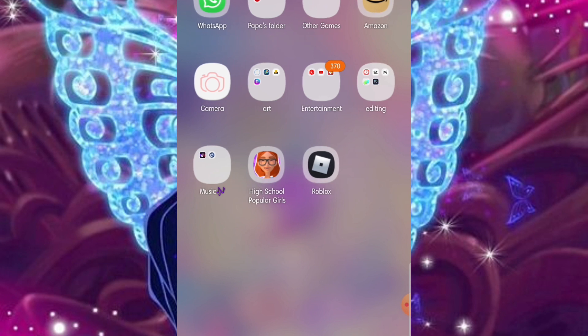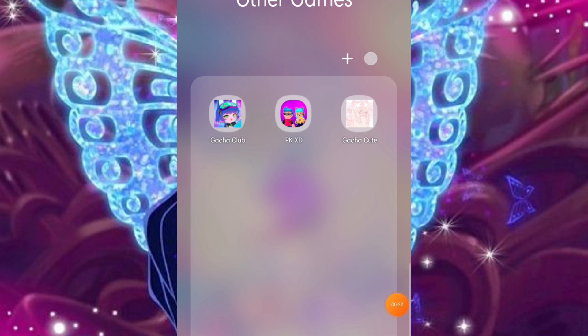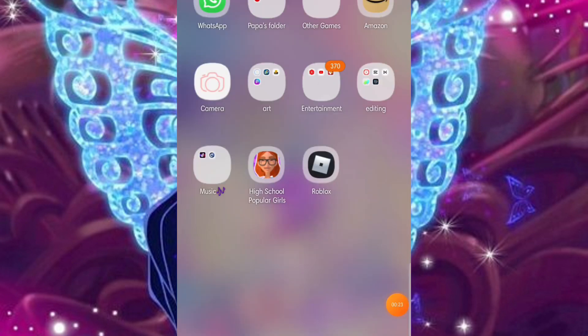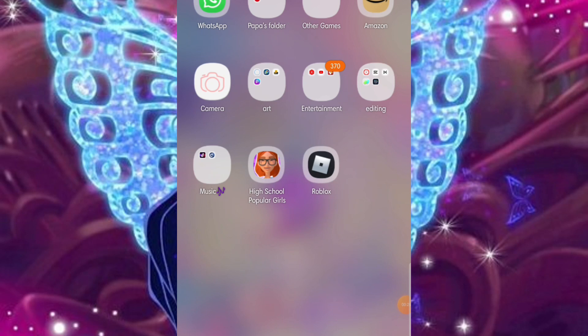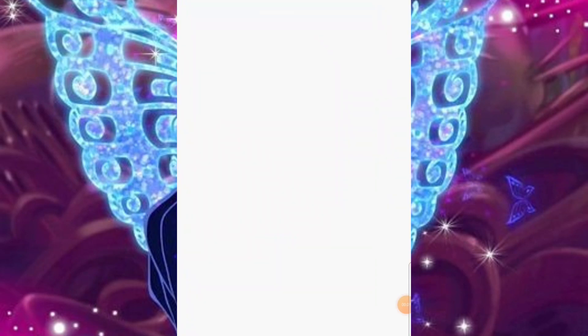First of all, all you gotta do is go in your GachaCute or your Gacha Club app and take a quick screenshot of your character. Go on the Background Eraser app or use iBeast, Paint, X, anything you want.